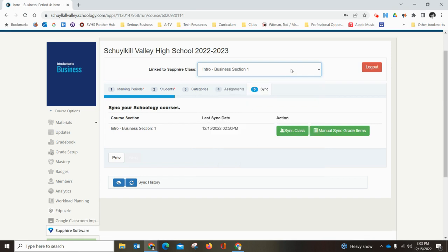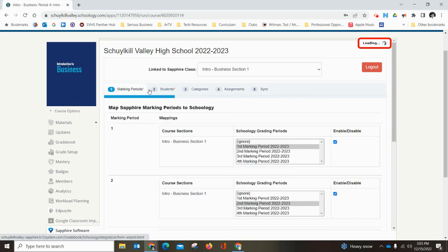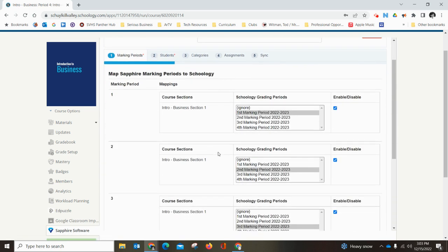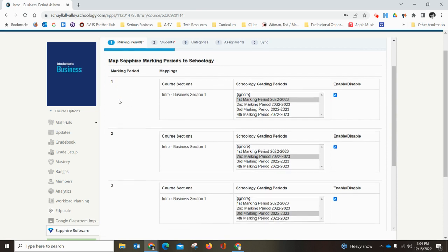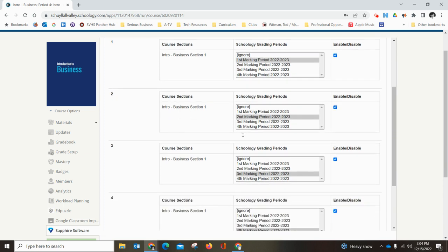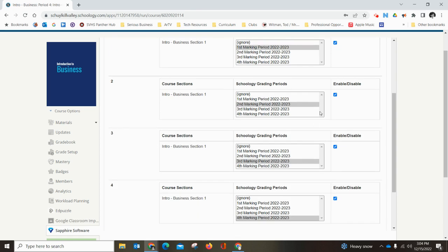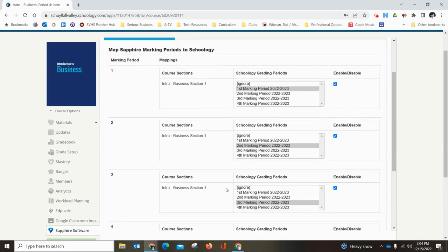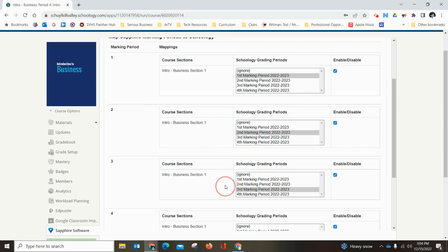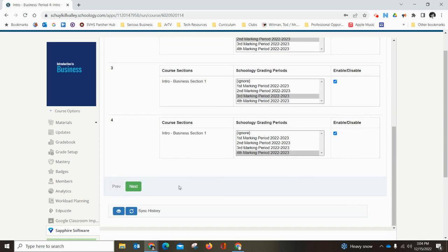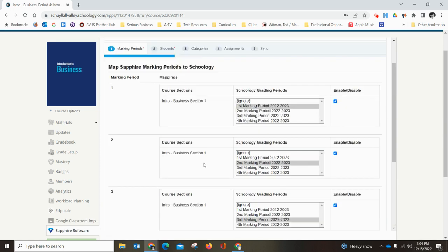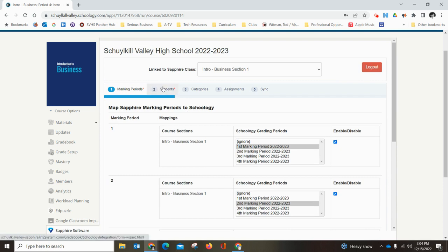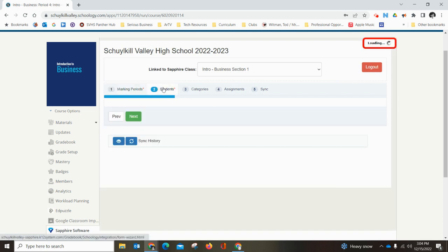First thing over on the first tab here, Marking Periods, you want to make sure that your first marking period in Sapphire matches first marking period in Schoology. You should have done this at the very beginning of the year. This should all match up and you should have these four checkmarks enabled so that all grades are syncing. You can either click Next down here at the bottom or you can click the Students tab at the top and go to the next one.